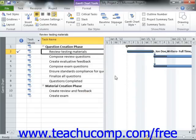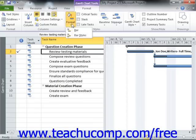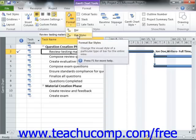You can change the appearance of all of the task bars within the Gantt Chart by creating a new bar style for specified types of task bars. To do this, click the Format button that appears within the Bar Styles group, and then choose the Bar Styles command from the button's drop-down menu.